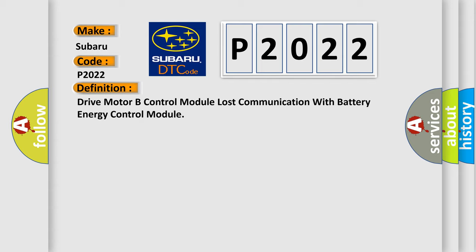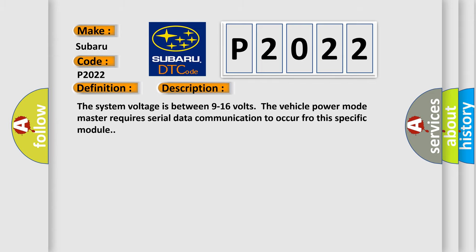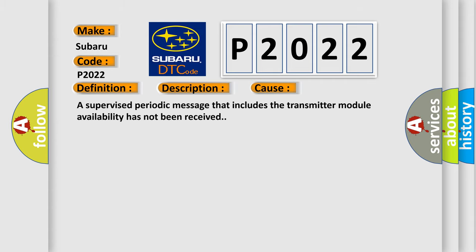The basic definition is Drive motor B control module lost communication with battery energy control module. And now this is a short description of this DTC code. The system voltage is between 9 to 16 volts. The vehicle power mode master requires serial data communication to occur for this specific module. This diagnostic error occurs most often in these cases: A supervised periodic message that includes the transmitter module availability has not been received.